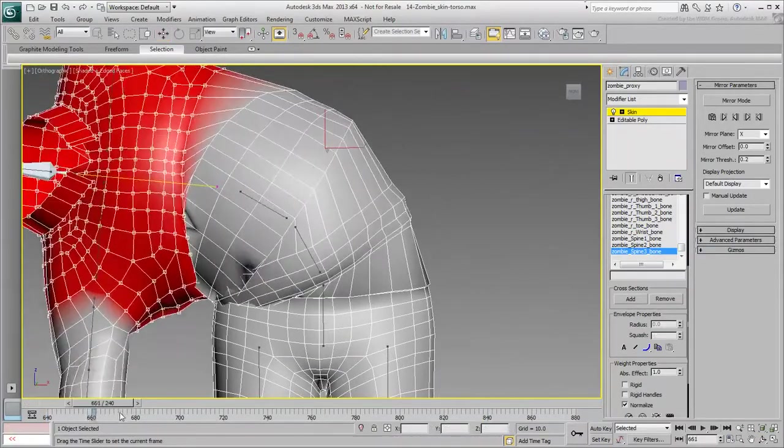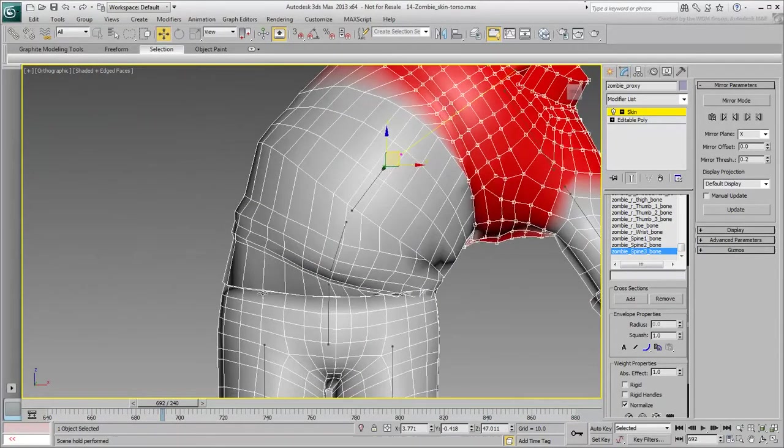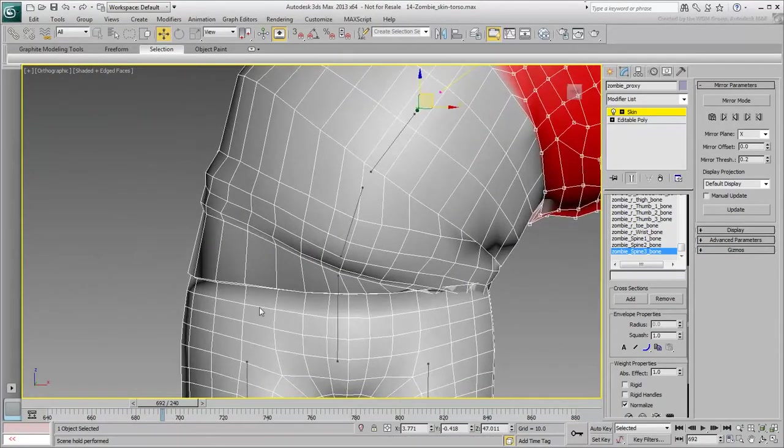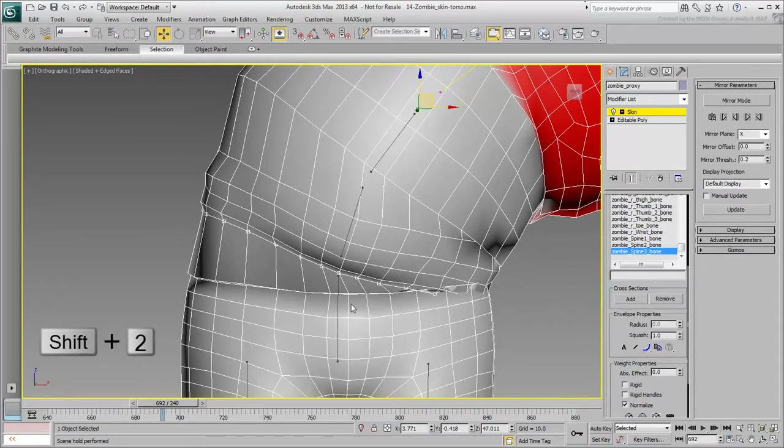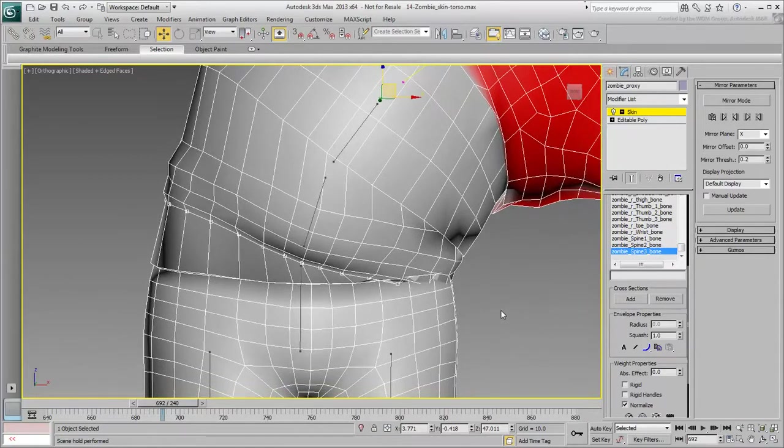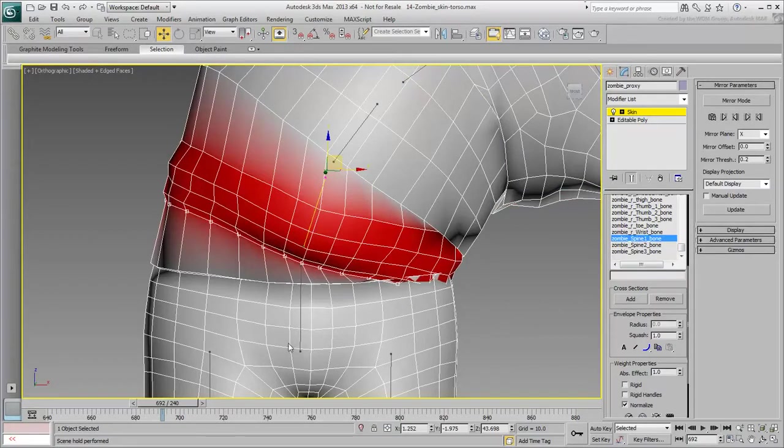Start with the loop on the upper part of the belt. Select two adjoining vertices and press the Shift-2 hotkey you defined earlier. This loop at this time is fully reacting to the spine base. It should be slightly affected by the hip bone as well.